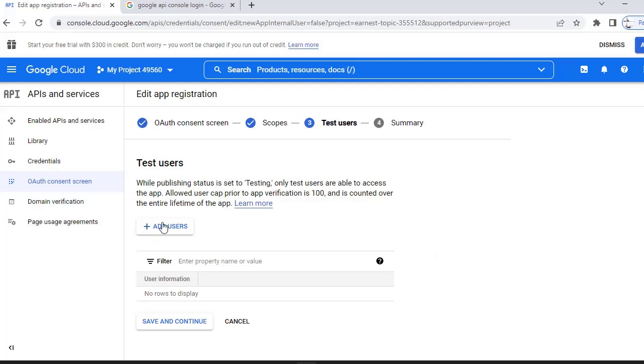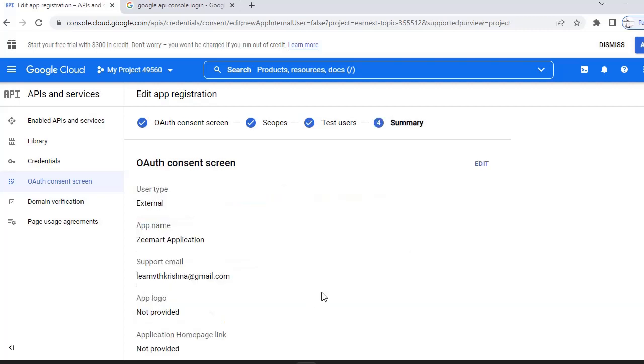Here if you want to add any test users, you can add it. For now, I am just going ahead.